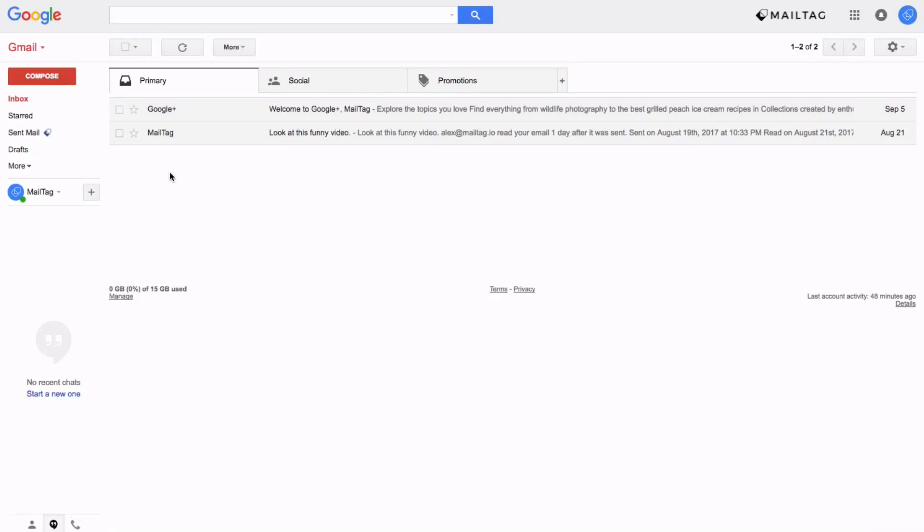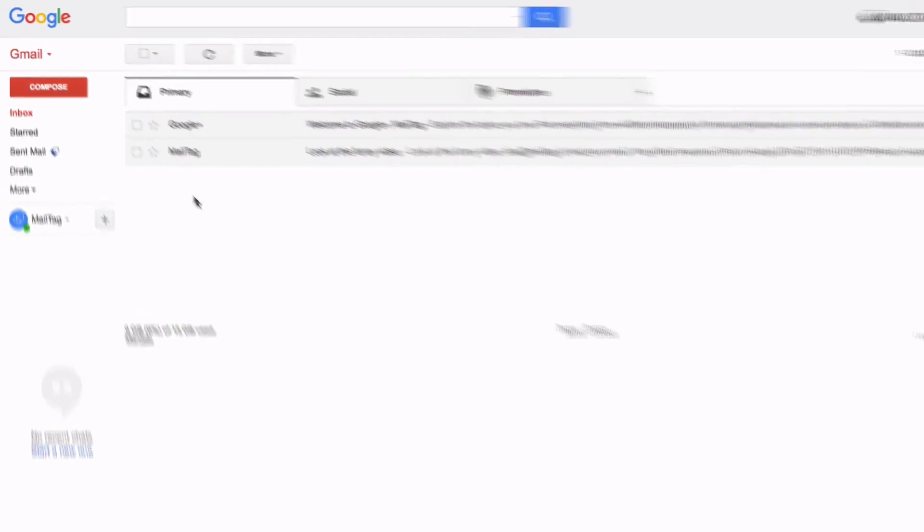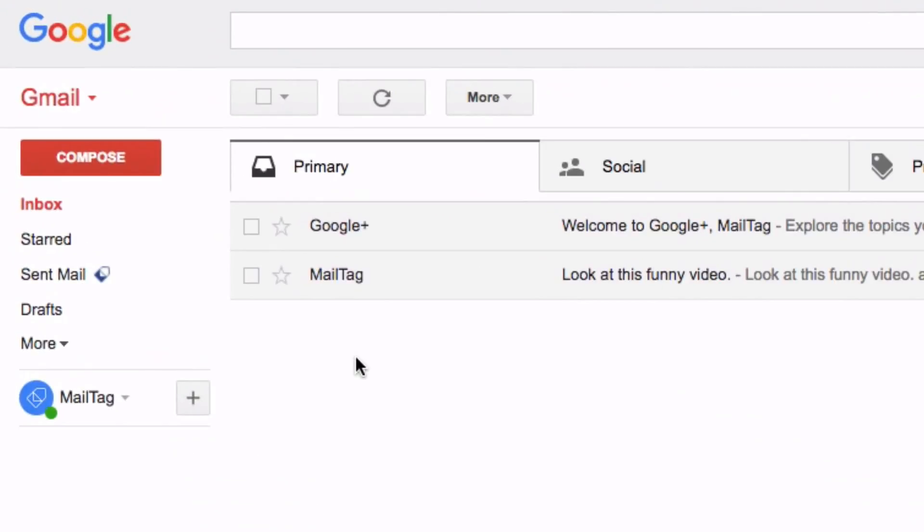Hi everyone, it's Blake from MailTag.io. In today's video I'll be showing you how to add colorful stars and symbols to your emails within Gmail, as seen on screen.